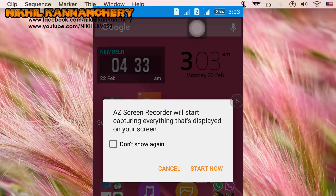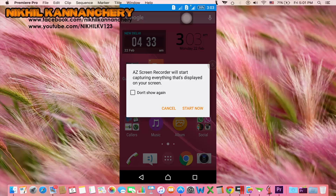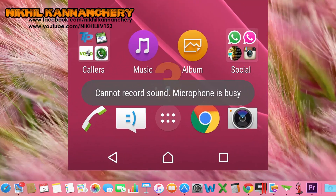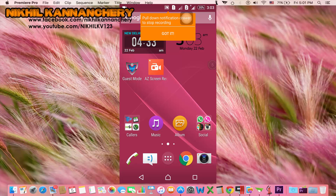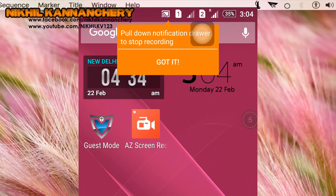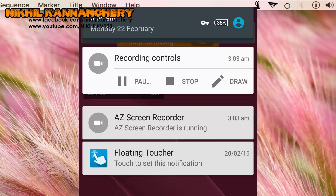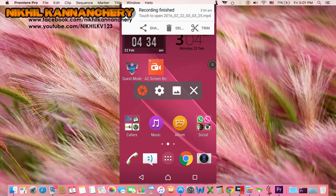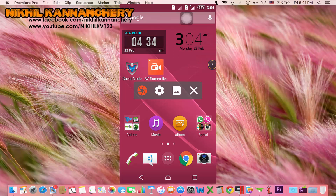AZ Screen Recorder will start capturing everything displayed on your screen. Start. Now I will record the first recording. I will not be able to use the microphone because the microphone is already busy. Now I will pull down the notification drawer to stop recording. I will click on the notification bar and click pause to stop. The recording is finished.